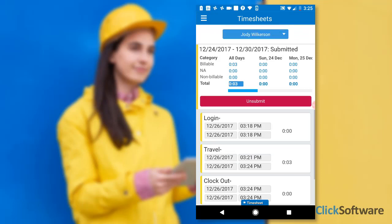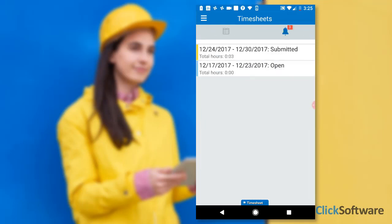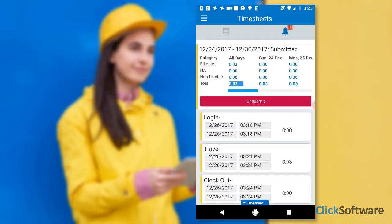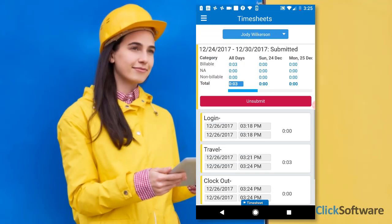Submitting a Timesheet validates it against the company's policy, and once approved, the Timesheet is locked and cannot be edited.